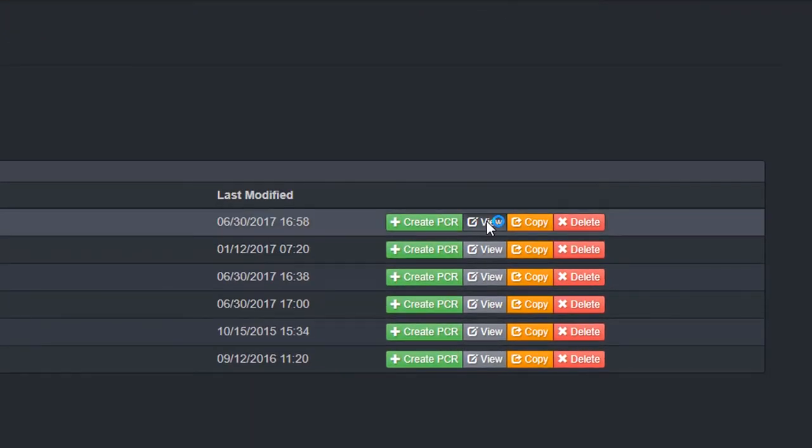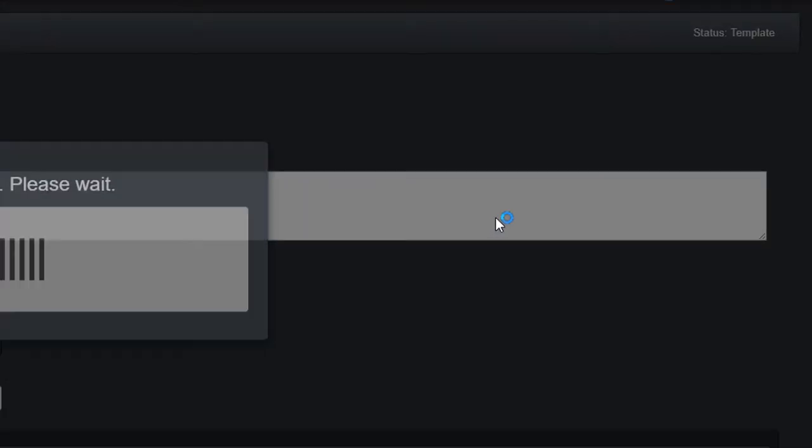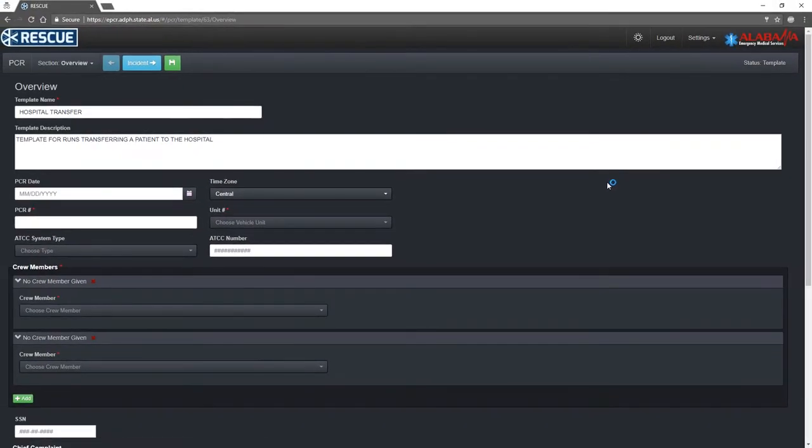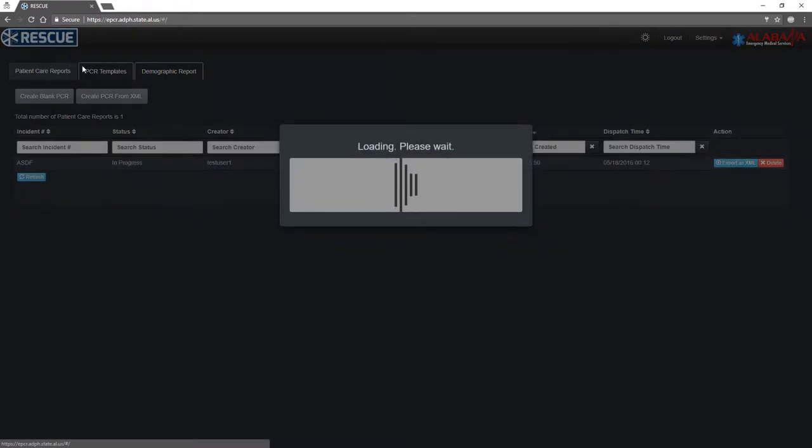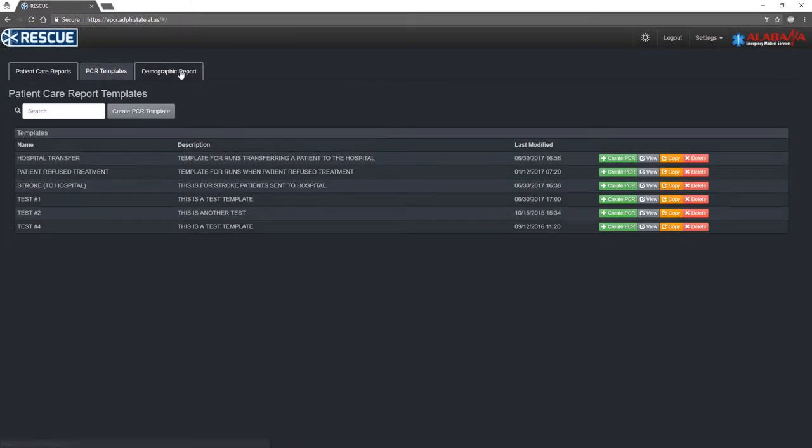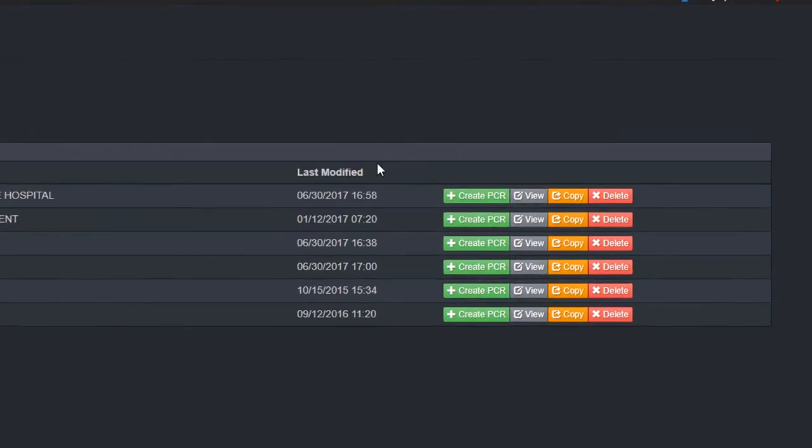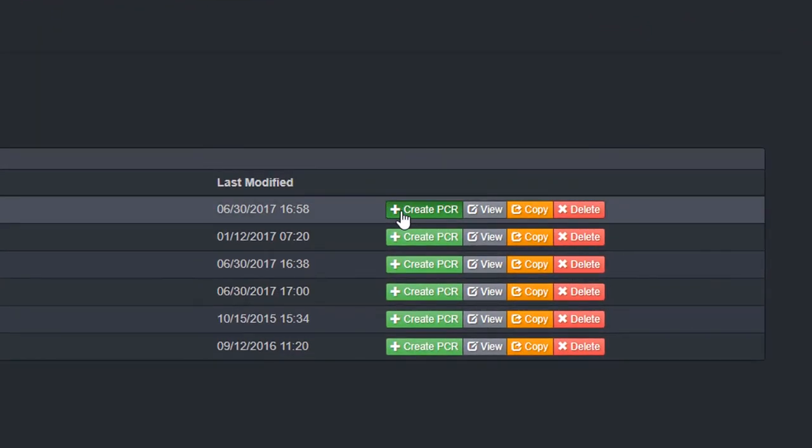You can preview or edit a template by clicking the View button. To create a new PCR with a template of your choice, click the Create PCR button. This will create a new PCR with fields already populated from the chosen template.